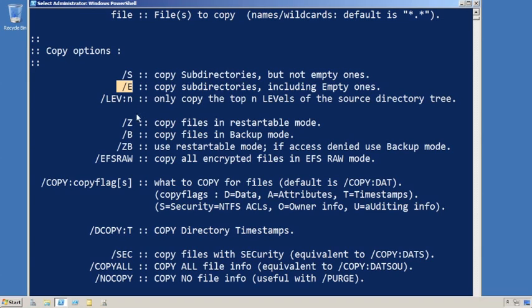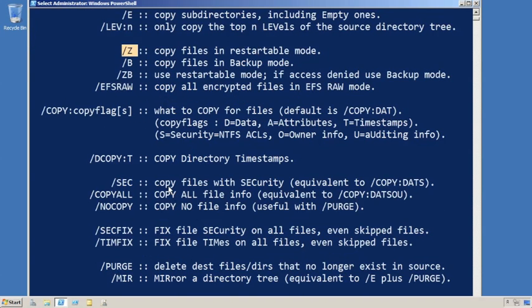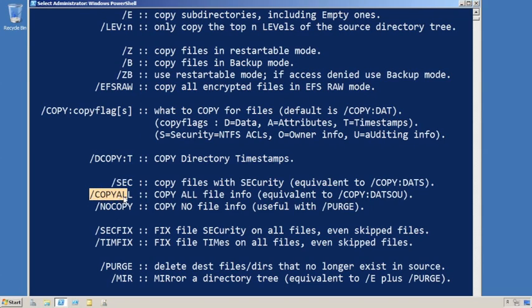You're always going to want to copy in restartable mode because you want to make sure that if things go south on you, you have the ability to get this thing going again. You definitely want to copy with security. In fact, you can pull in this copy all. That'll give you the data, the security, timestamps, and everything else.